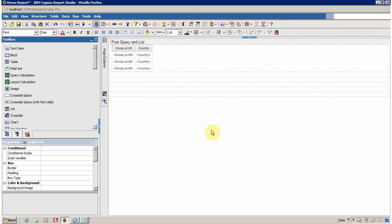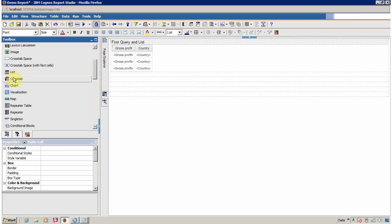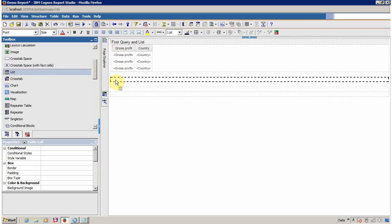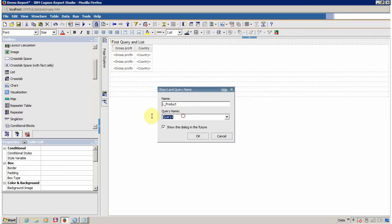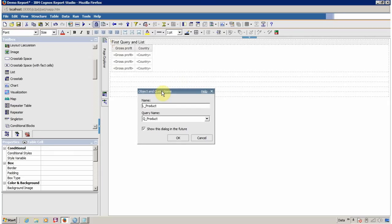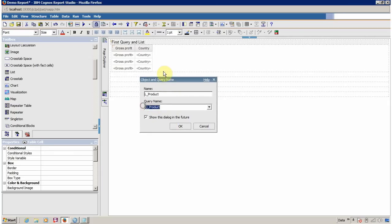Next I am going to show you another method to create a list and query, and I like this method. For this you have to click on the toolbox and select List, then drag and drop it. I am going to name it 'L_Products'. For the query, I don't have the required query for this list, so I have to create a new query — I am going to name it 'Q_Product' — and click OK to create a new list and a new query for this list.